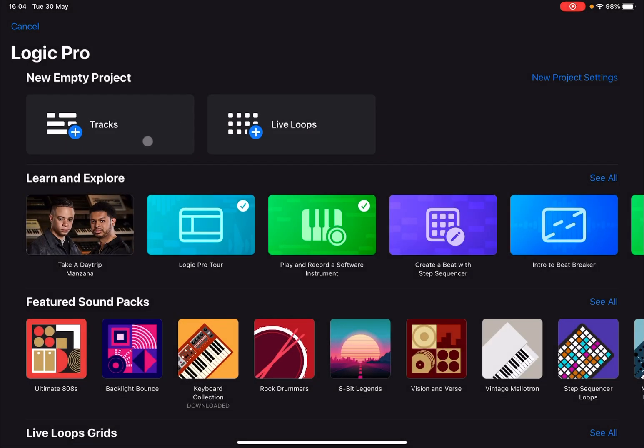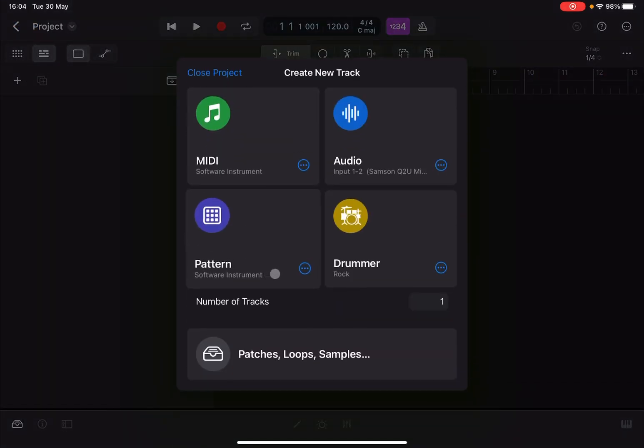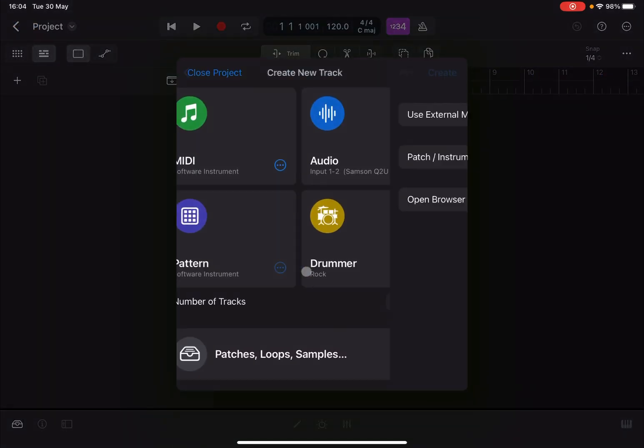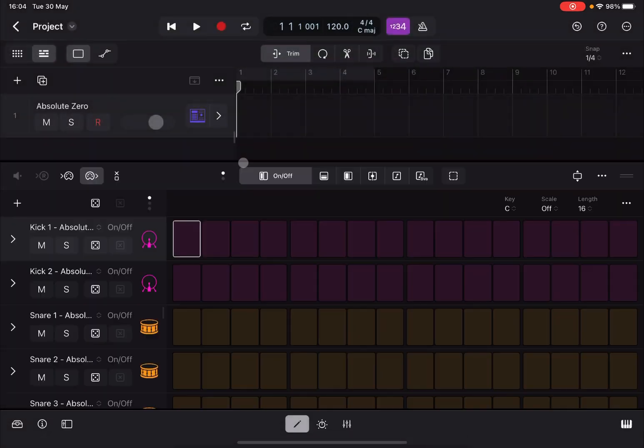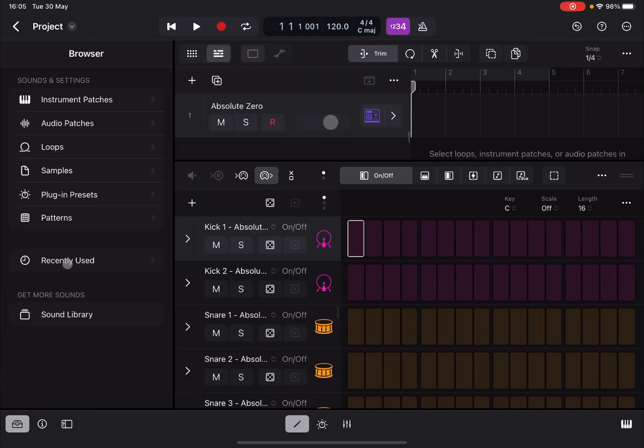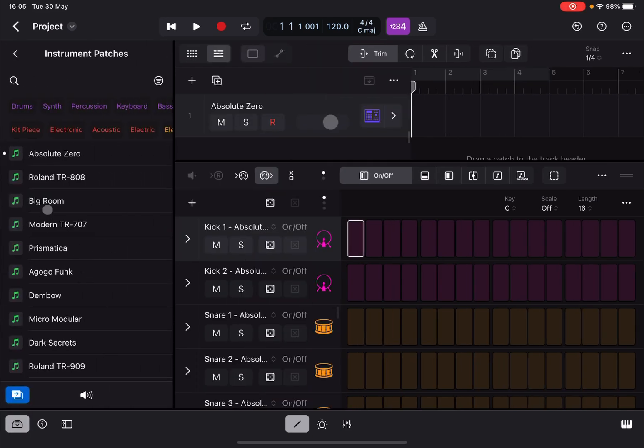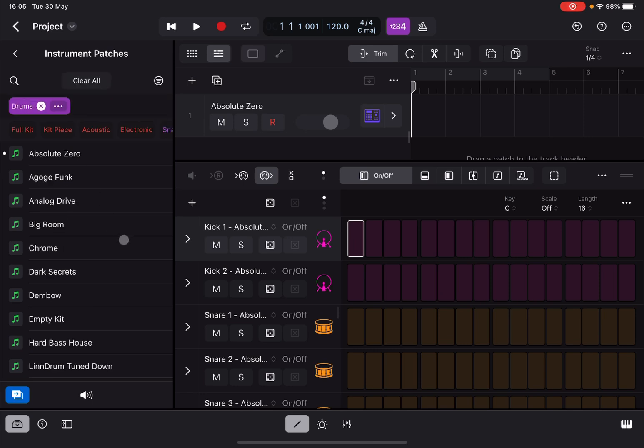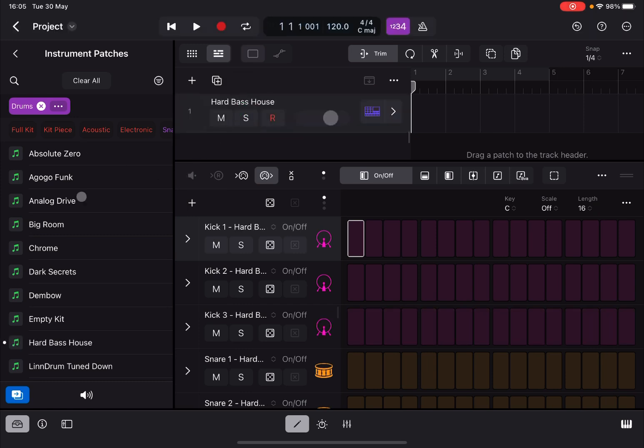So let's create a project. Let's click on Tracks and select Pattern, click on the three dots, and let's leave the default patch for now and click on Create. Now let's go to the browser. Let's browse a different instrument that I prefer. So let that one hard bass house. Click and drag and drop on that pattern track.